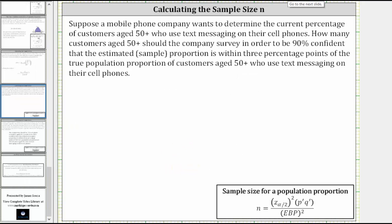Let's take a look at an example. Suppose a mobile phone company wants to determine the current percentage of customers age 50 plus who use text messaging on their cell phones. How many customers age 50 plus should the company survey in order to be 90% confident that the estimated sample proportion is within three percentage points of the true population proportion of customers age 50 plus who use text messaging on their cell phones?